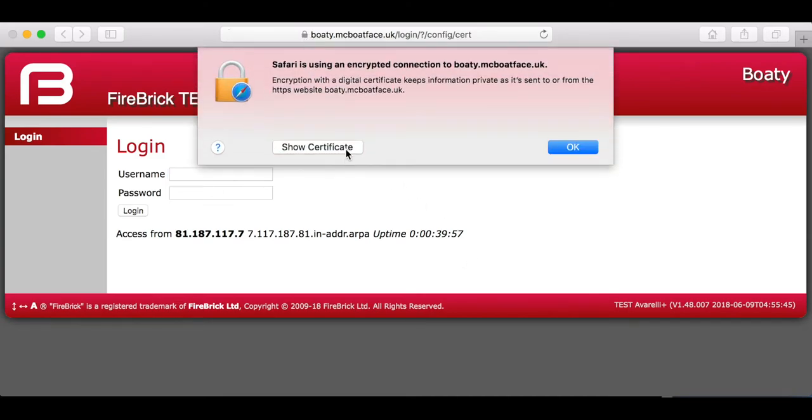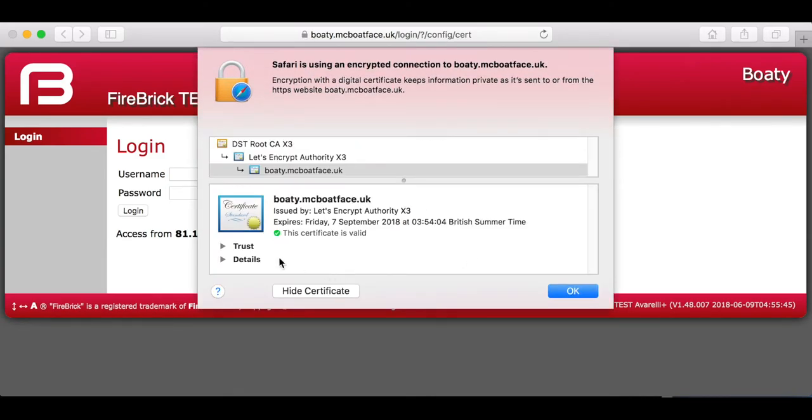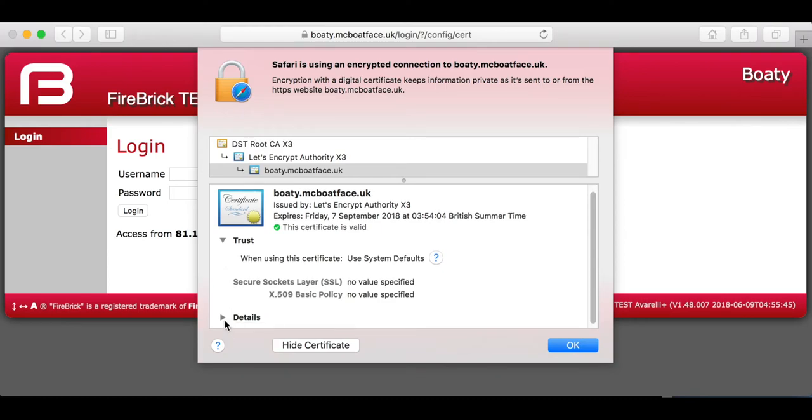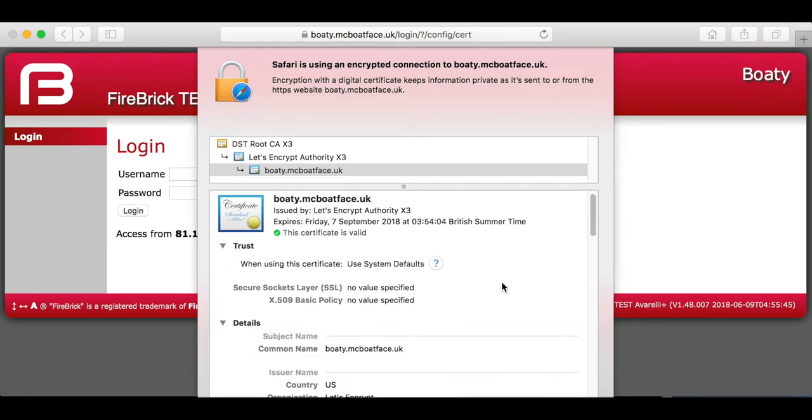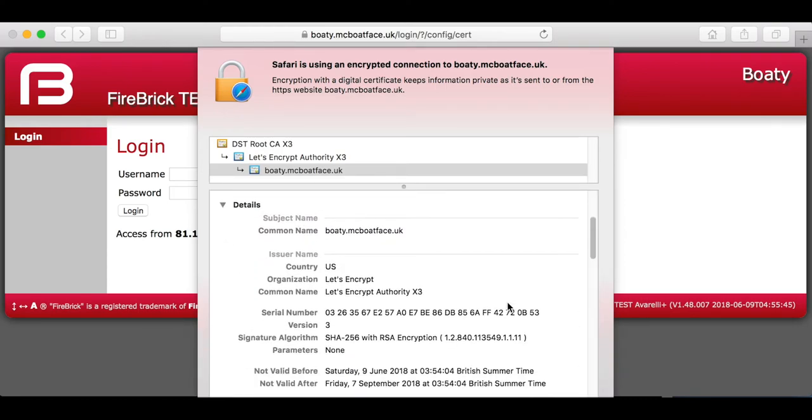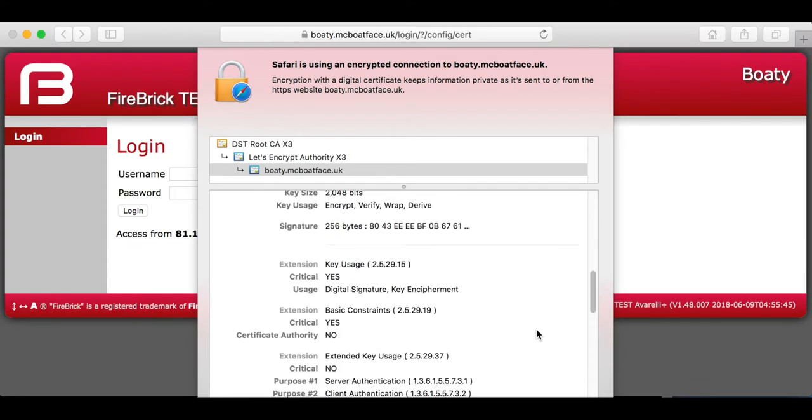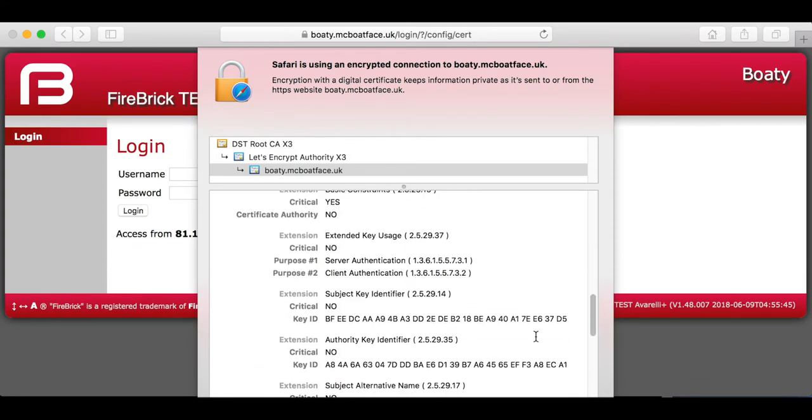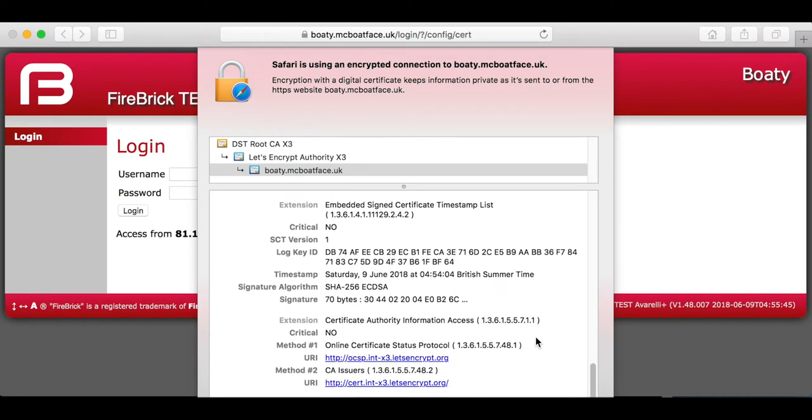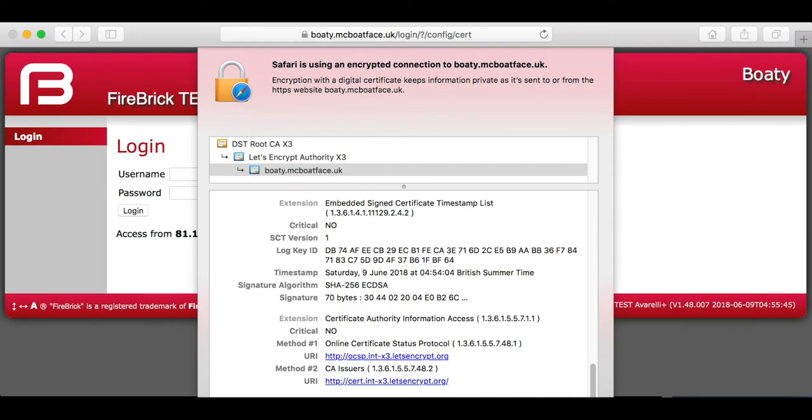Why? Well, it switched me to HTTPS. As you can see, we have Boaty McBoatface signed by Let's Encrypt, and that's accepted by the browser as secure. So if I log back in...